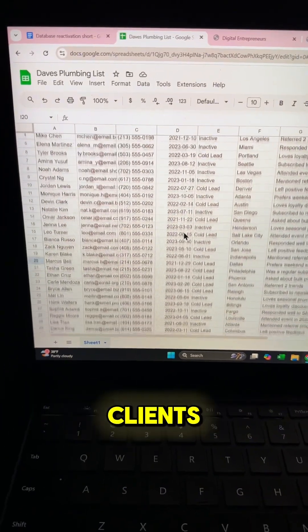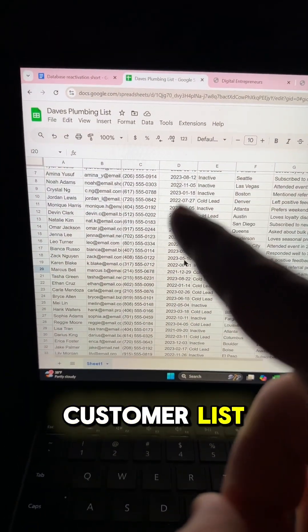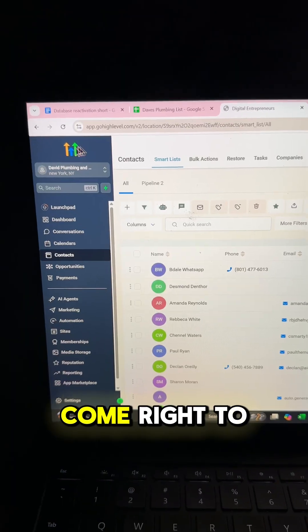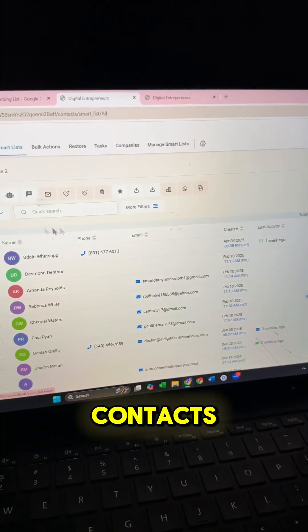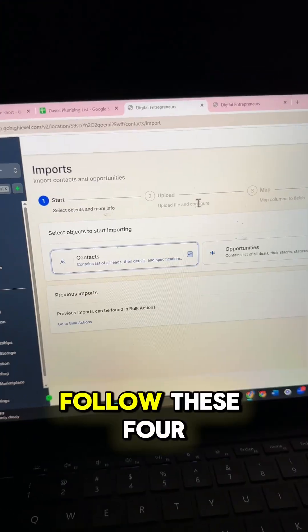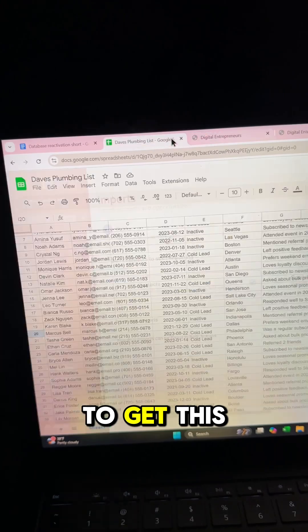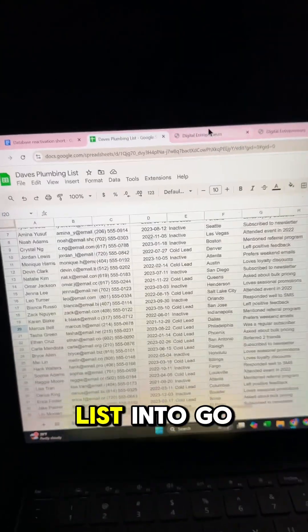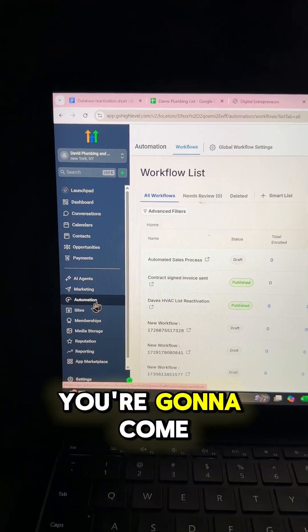So the first thing you're going to do is get your client's old or inactive customer list, and you're going to come right into GoHighLevel. You're going to go right into contacts and click import, and you're going to follow these four steps to get this list into GoHighLevel.